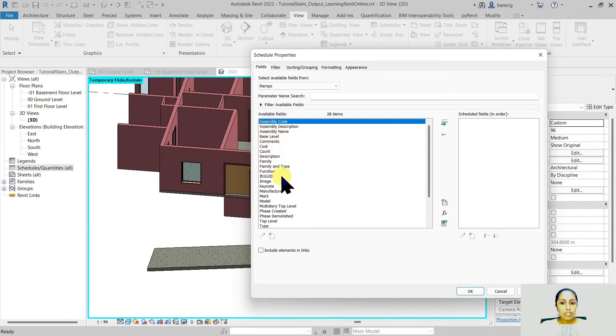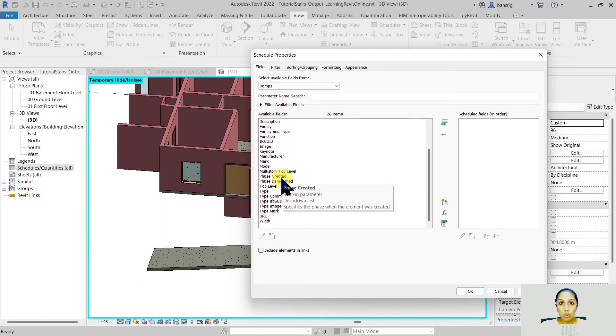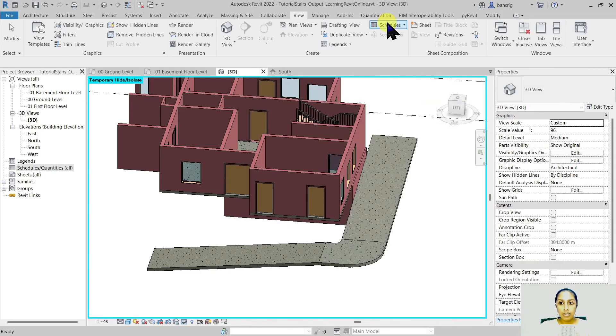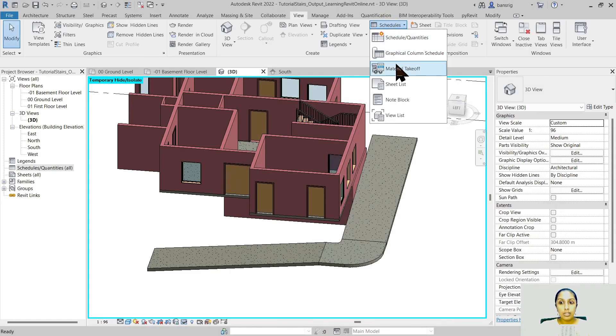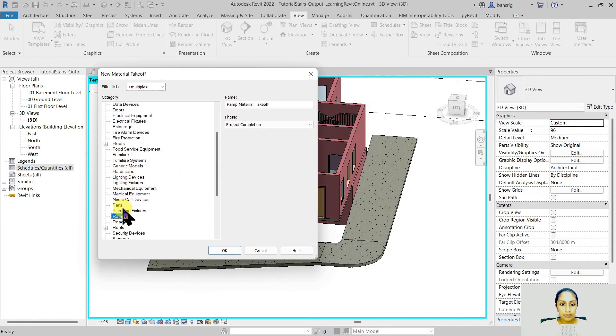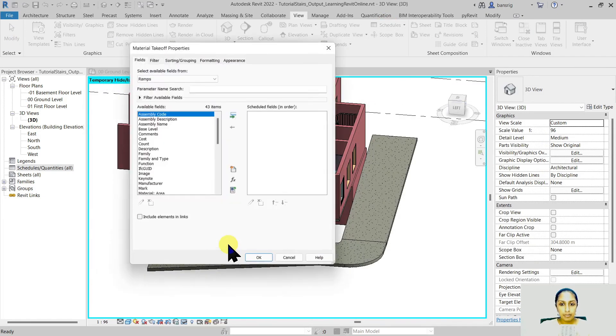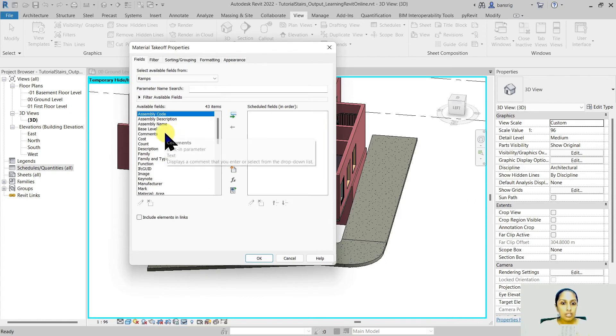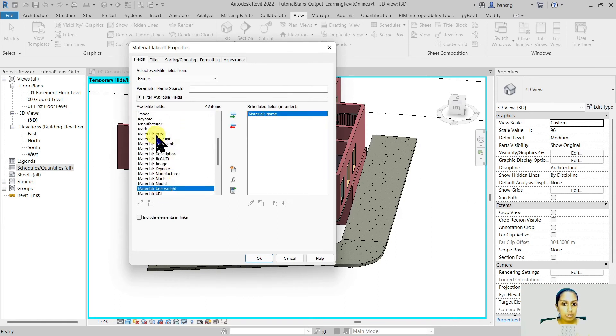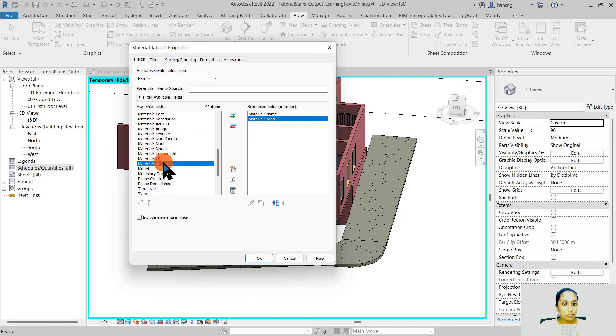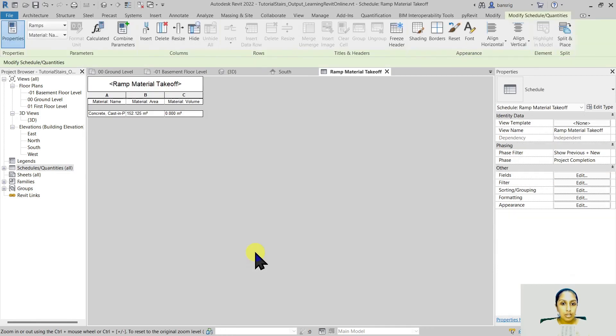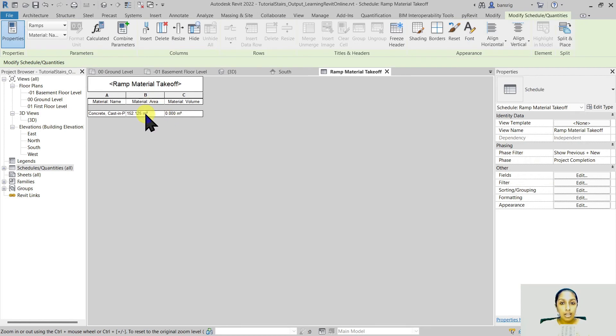Here I really do not have any fields that automatically calculate areas or volumes. So let's go back and create a material takeoff of ramps. Here however I really do have material name, material area and material volume fields. But if you see here material volume is really empty. Material area however has some value.